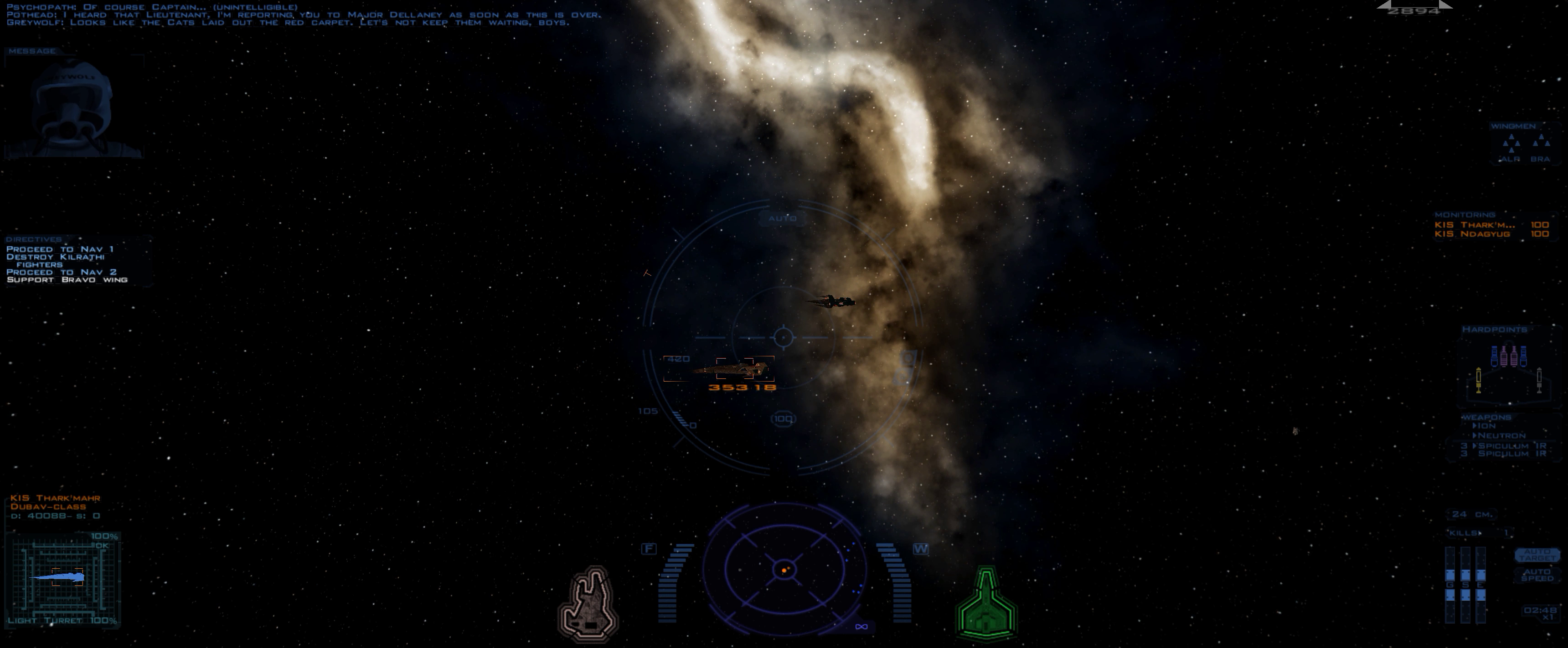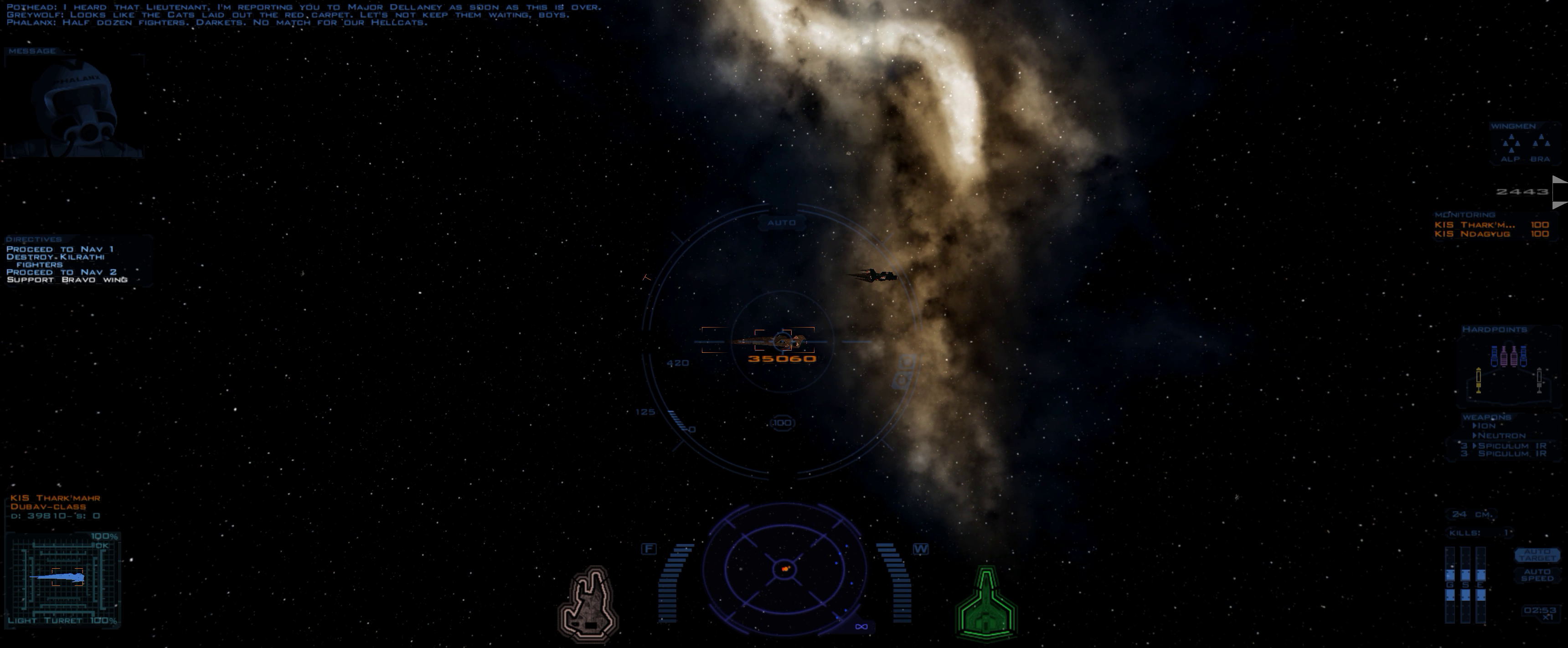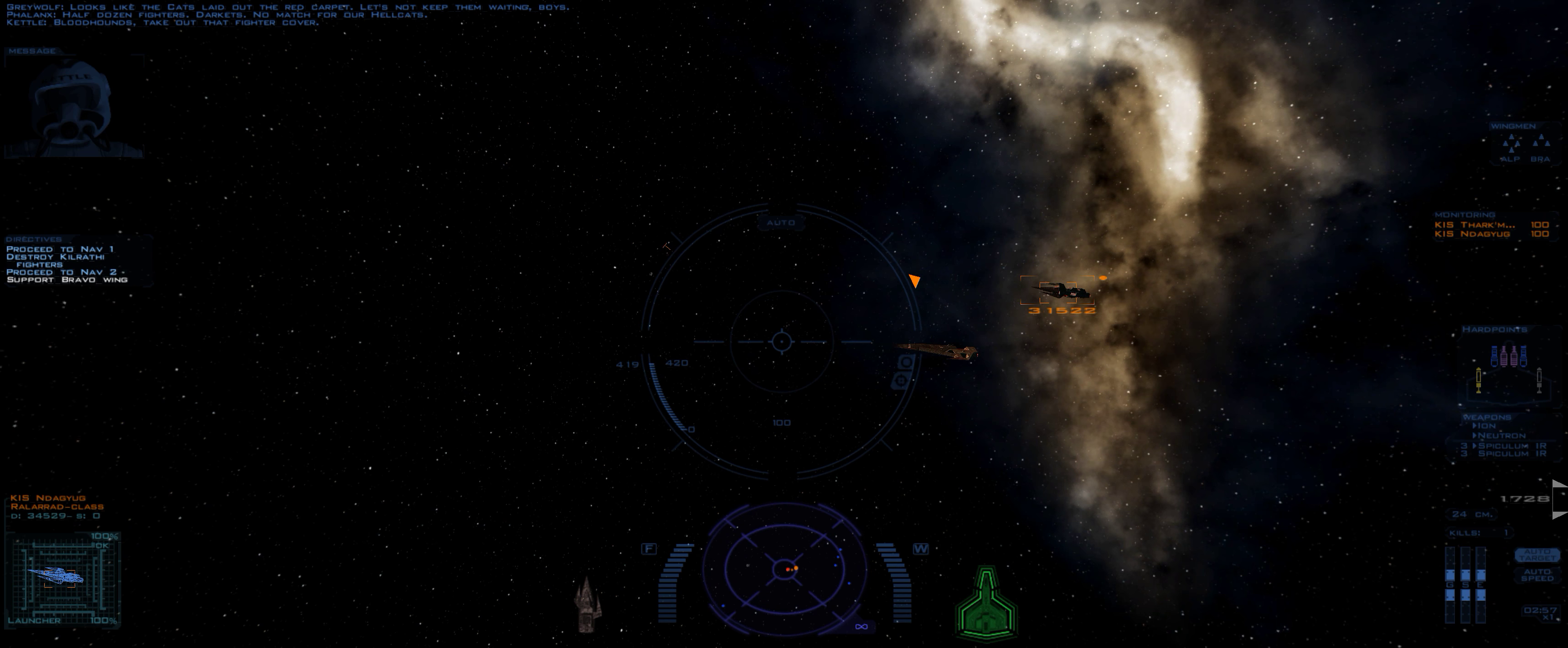Looks like the cats laid out the red carpet. Let's not keep them waiting, boys. Have to go some fighters, dark cats. No match for our hell cats. Bloodhounds, take out that fighter cover!